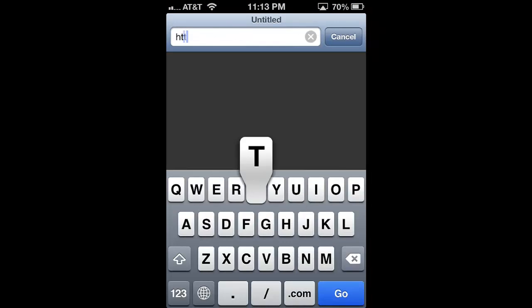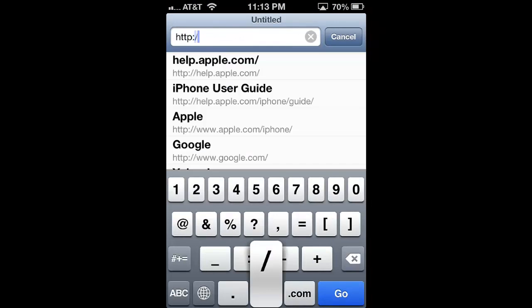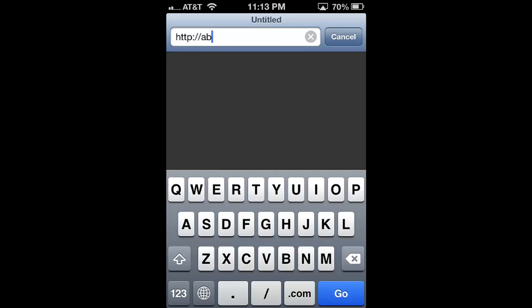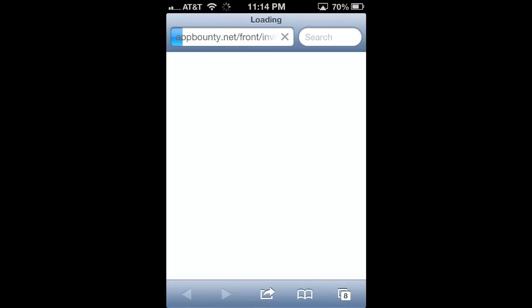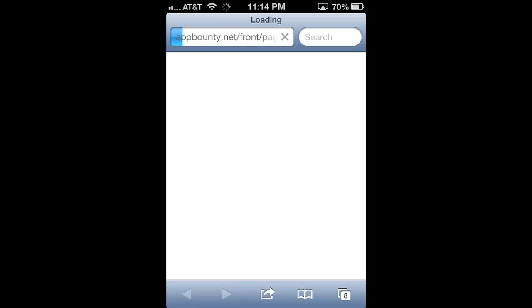The first thing I'm going to do is go to the address bar in whatever browser you're using and type in HTTP colon slash slash abo.io slash ehhrlhw. To repeat: abo.io slash ehhrlhw.